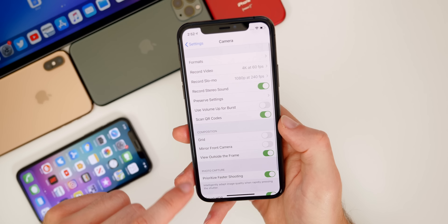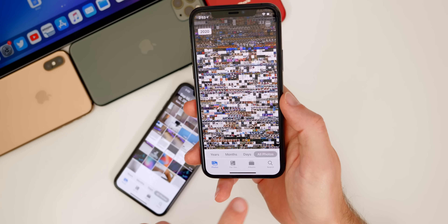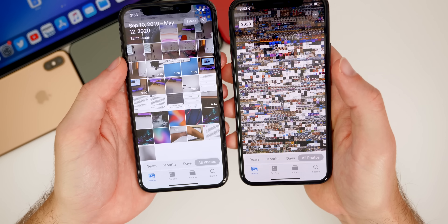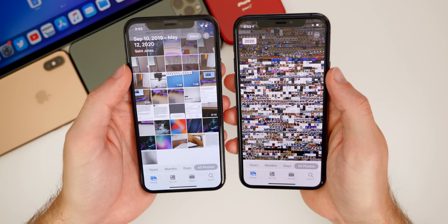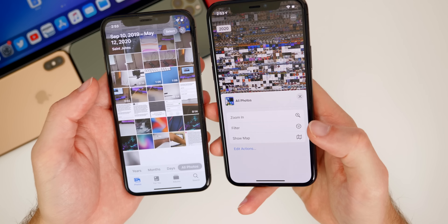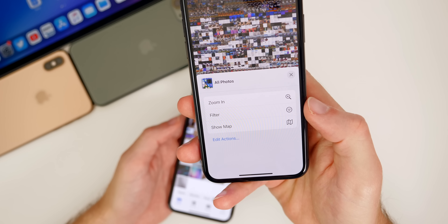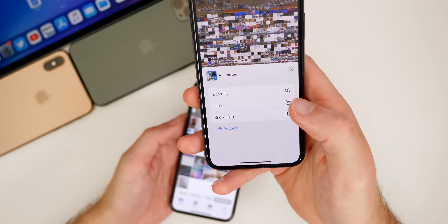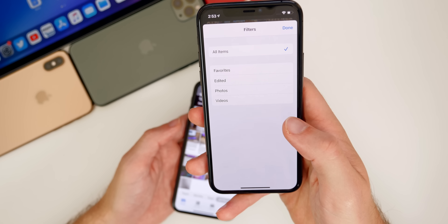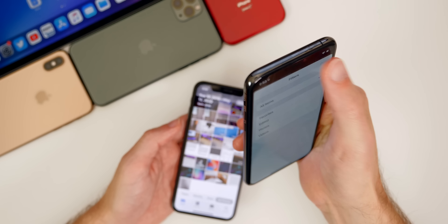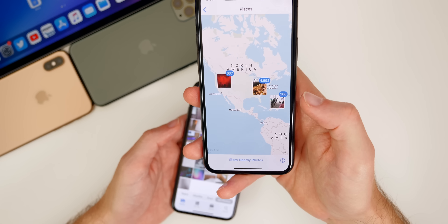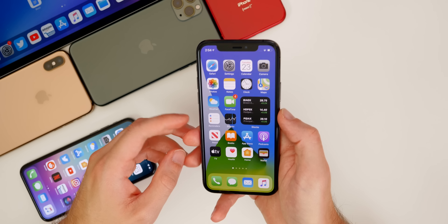In the Photos app's All Photos section, iOS 14 adds three dots in the top right that weren't in iOS 13. From here you can zoom in, filter, or show a map of where photos were taken. The filter option lets you filter by favorites, edited photos, videos, or show all. The Show Map option displays a map with all photo locations.